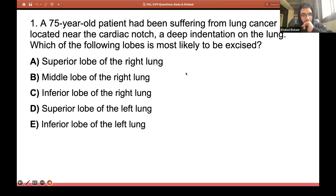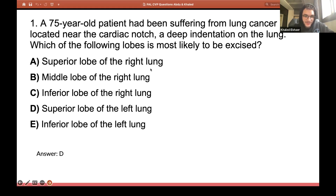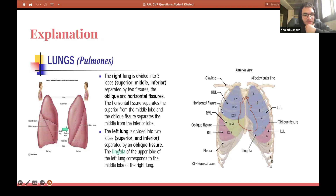I'm seeing a lot of E's and one C. This is a bit of a tricky question. The answer is not E — it's D. As I said, it's tricky because of how the left lung is organized. Let me explain it in depth.